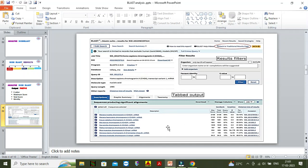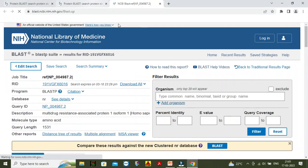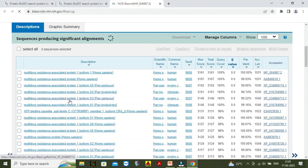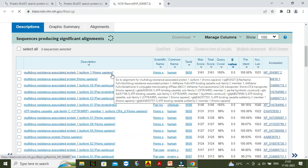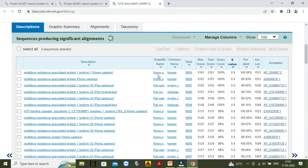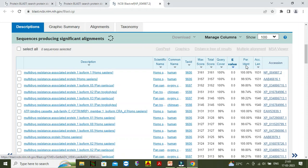This is the actual results section. In the description section you can see the name of the organisms where the query sequence is available, the name of the protein, the scientific name of the organisms, the common name, and the taxoid. And there is the maximum score, total score, query coverage, E value, percentage identity, accession length, and accession number.